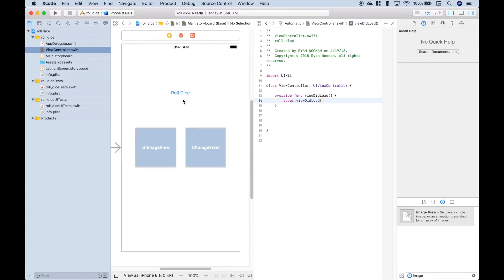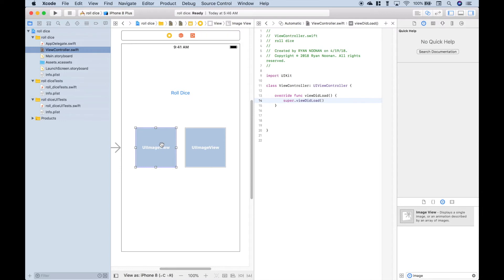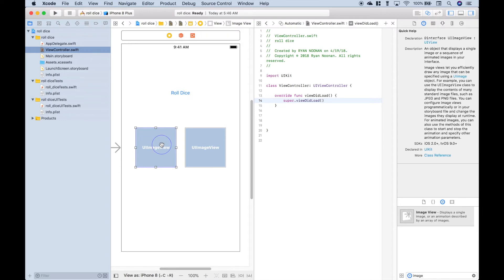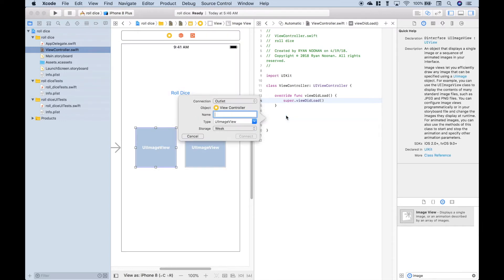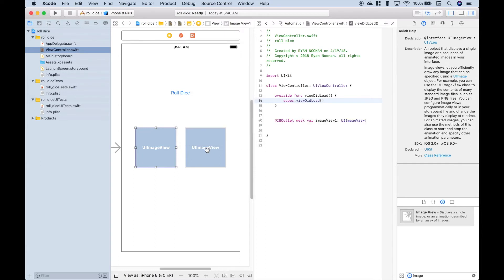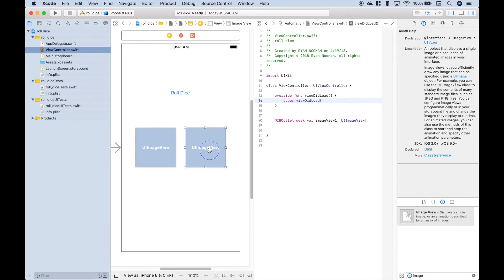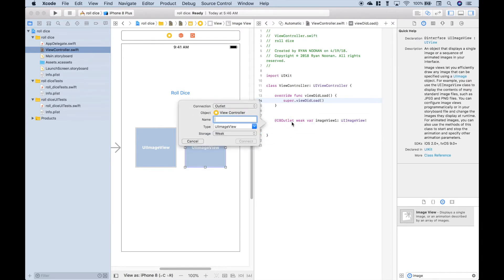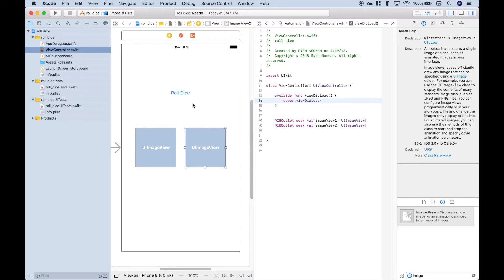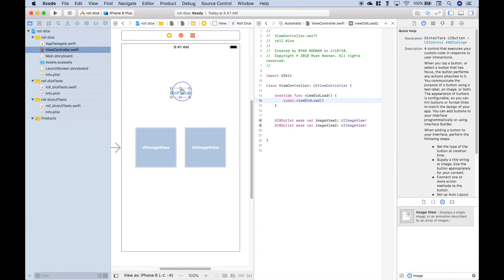Now we need to hook up our button and our image views. So let's hook up our image views first. Click on the image view and hold down control and drag over. We're going to leave this as an outlet and call it image view one. Let's click connect. Let's hook up our second image view.